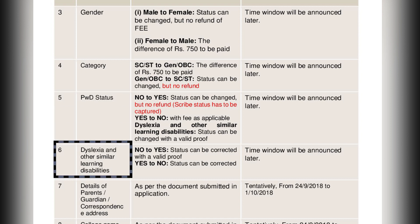In the section of dyslexia and other similar learning disabilities, if you want to change it from 'No' to 'Yes', the status can be corrected with a valid proof. If you want to change it from 'Yes' to 'No', the status can also be corrected. Timing for this will be announced later.